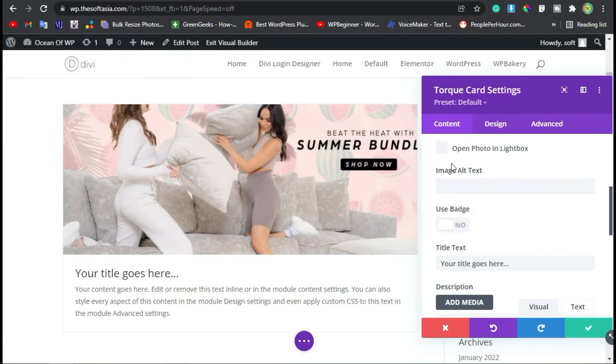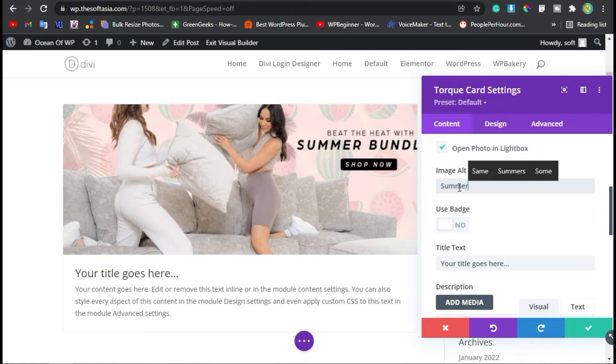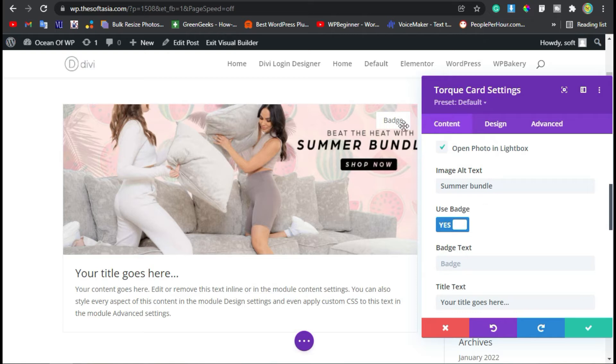You can make the image open in a lightbox. I will check this option. Add alternative text—I will add 'Summer Bundle.' Now you can use a badge. When you click on it, you can see the badge. You can add badge color. I will add text: 'Featured.'